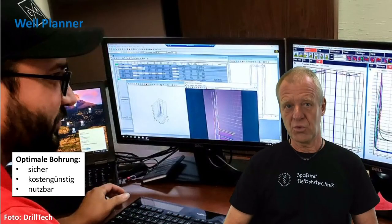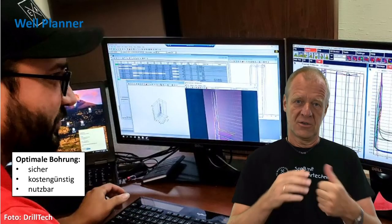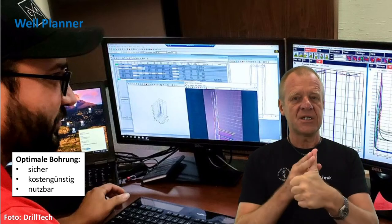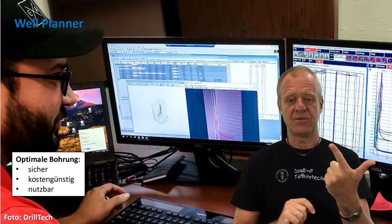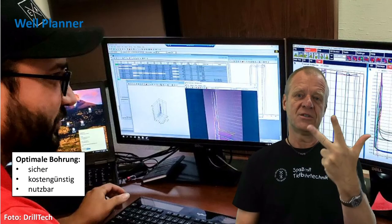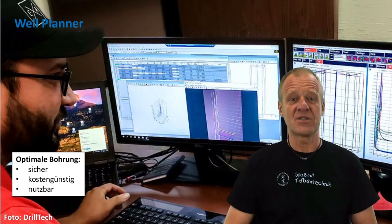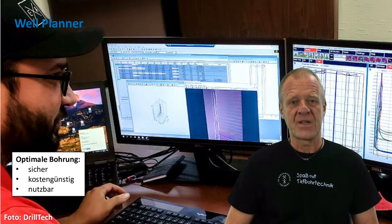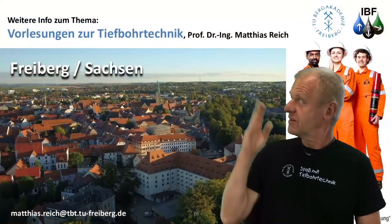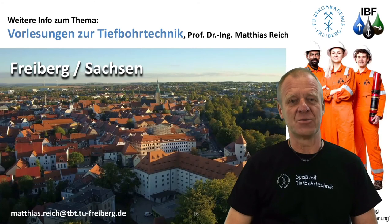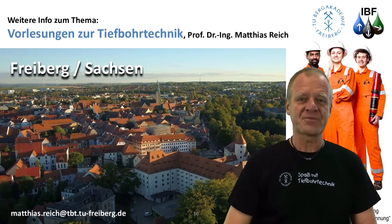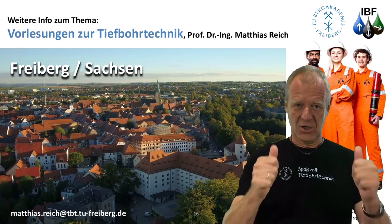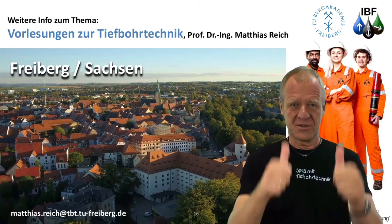If we have our planning well done there's a high chance we will get an optimal borehole. Optimal means that the drilling operation is performed safely, within anticipated time and cost, and that the well fulfills its purpose — for example to produce oil or gas. It is quite a complex undertaking but we explain all aspects to our students in our lectures. We're happy to see you here in Freyberg. Come to Freyberg — we look forward to seeing you.